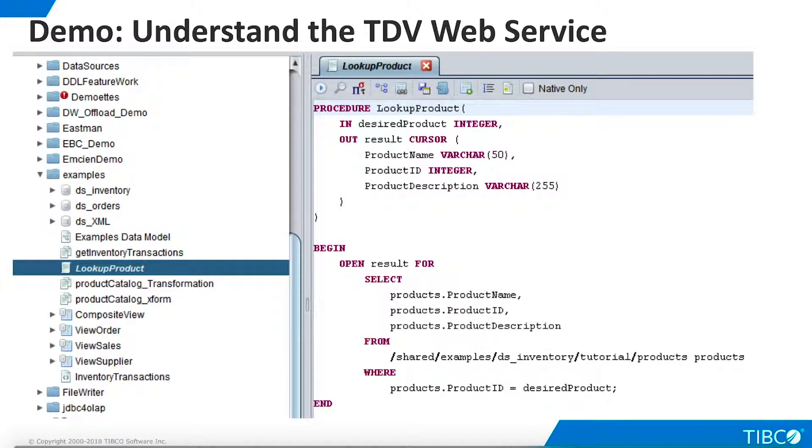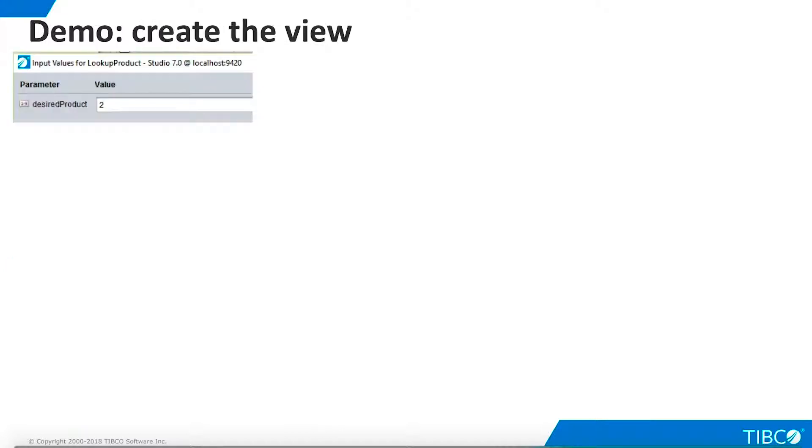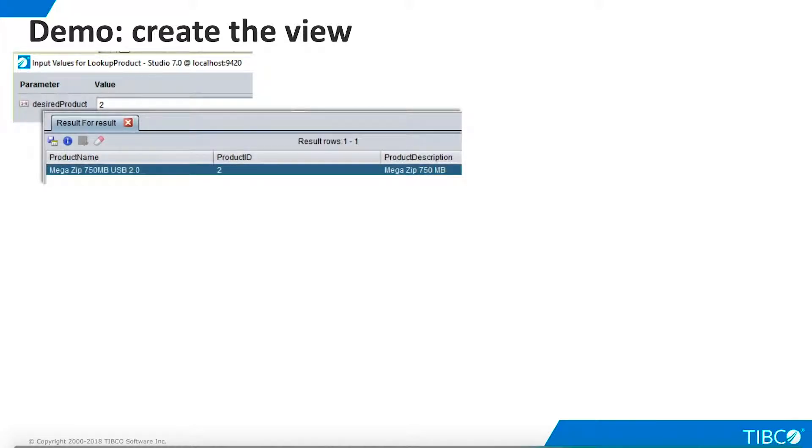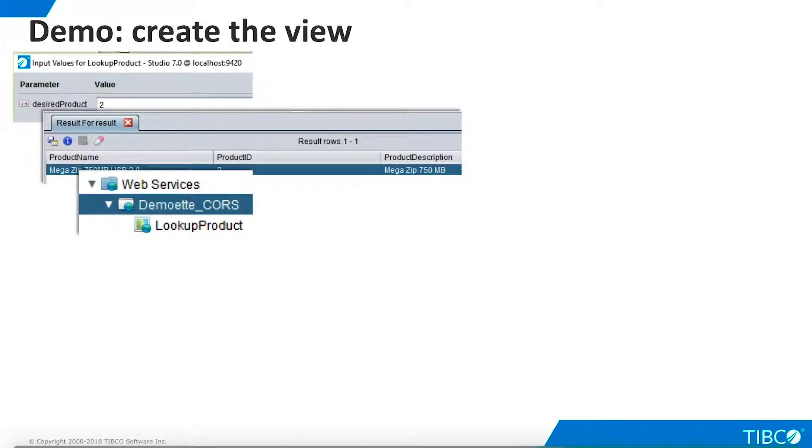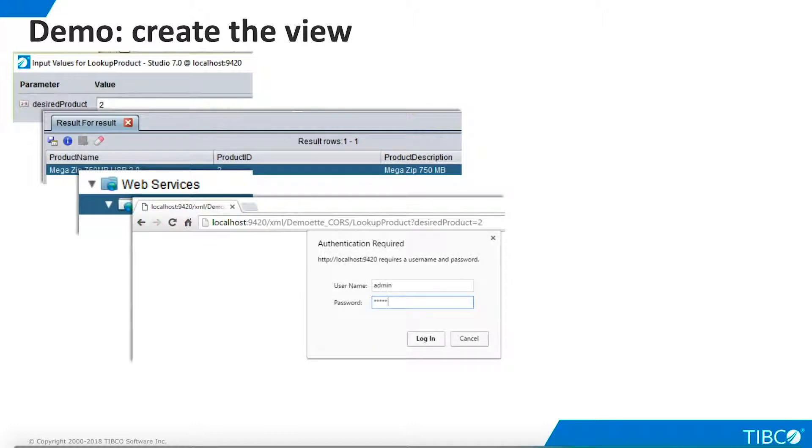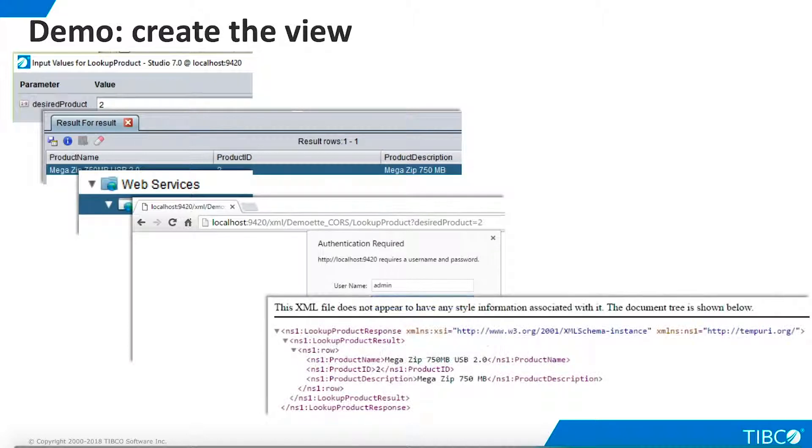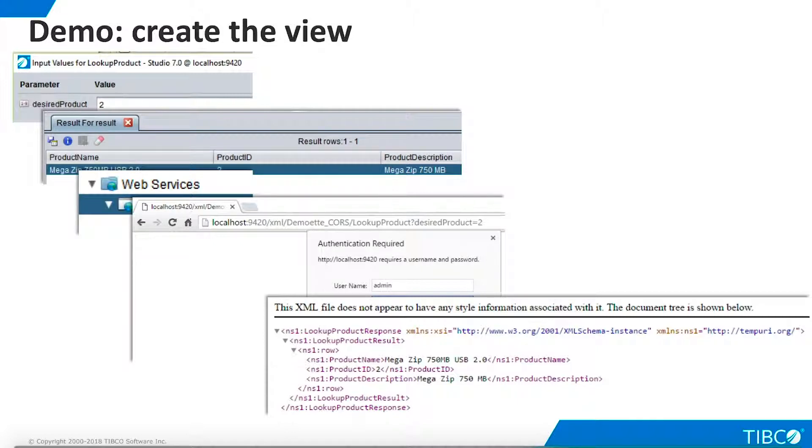Lookup product is a simple procedure in the examples folder in Studio. It accepts a parameter that specifies a product ID and returns data for that product. We publish it as a RESTful web service. When we execute it in a browser, we are challenged for user ID and password, and the data is returned in XML format. This is the data we want to incorporate into a web page served from another domain.